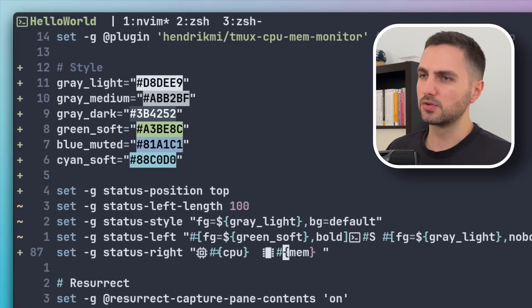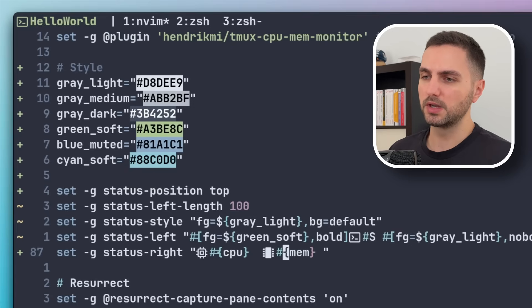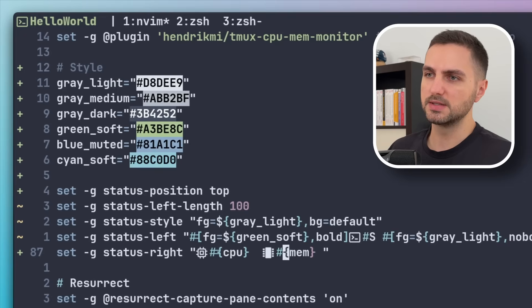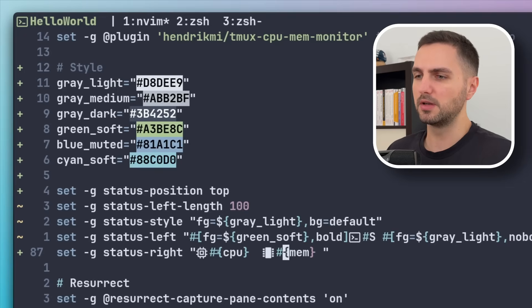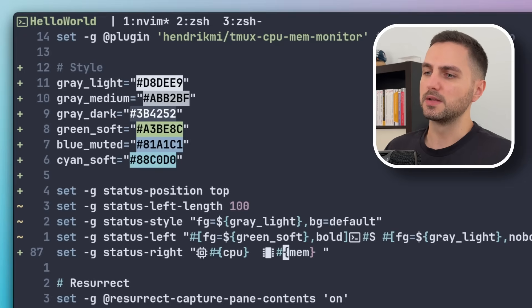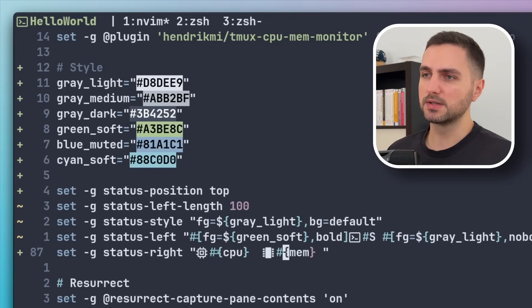And then it actually can also show you if you are zoomed in on a window. There's like a Z character, I believe. But I don't really need that, to be honest.